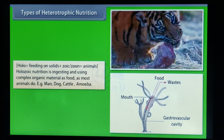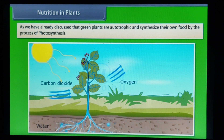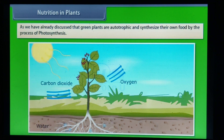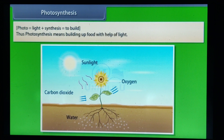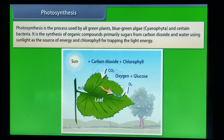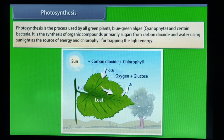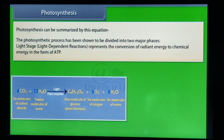Examples of parasites include plasmodium, tapeworm, and others. Green plants are autotrophic and synthesize their own food by the process of photosynthesis. Photosynthesis: 'photo' means light and 'synthesis' means to build, so photosynthesis means building up food with the help of light. Photosynthesis is the process used by all green plants, blue-green algae, cyanophyta, and certain bacteria. It is the synthesis of organic compounds — primarily sugars — from carbon dioxide and water, using sunlight as the source of energy and chlorophyll for trapping the light energy.